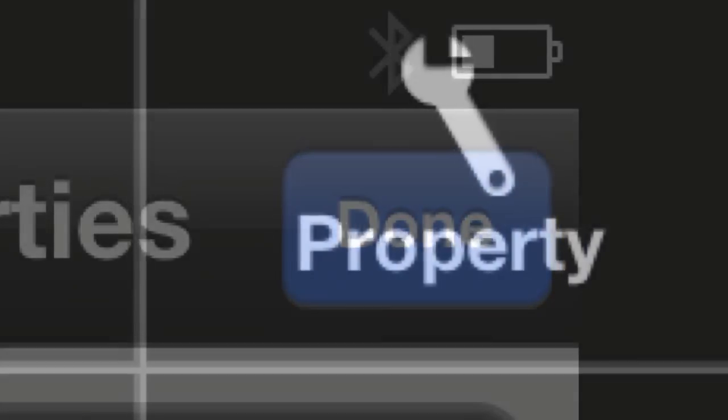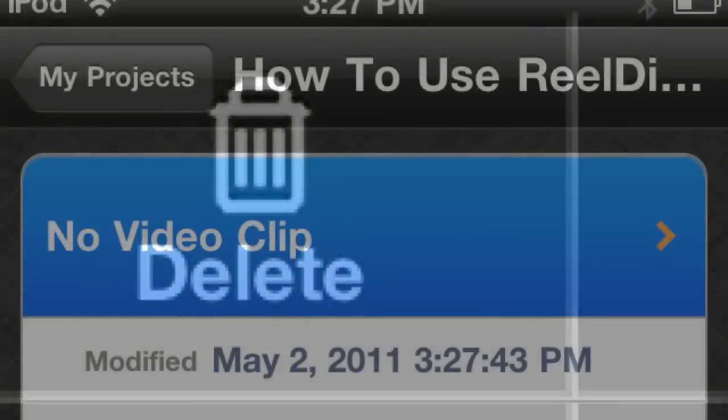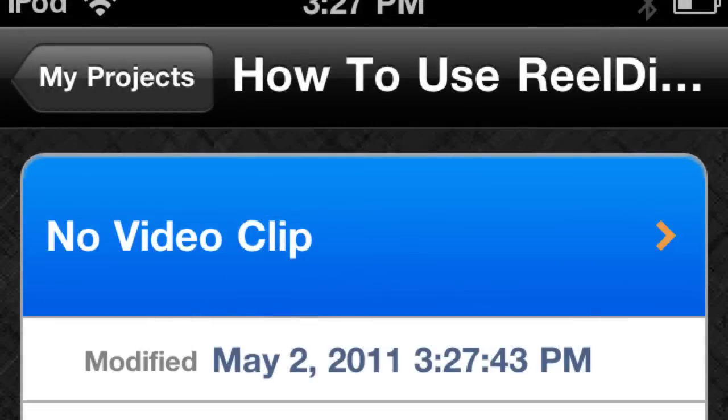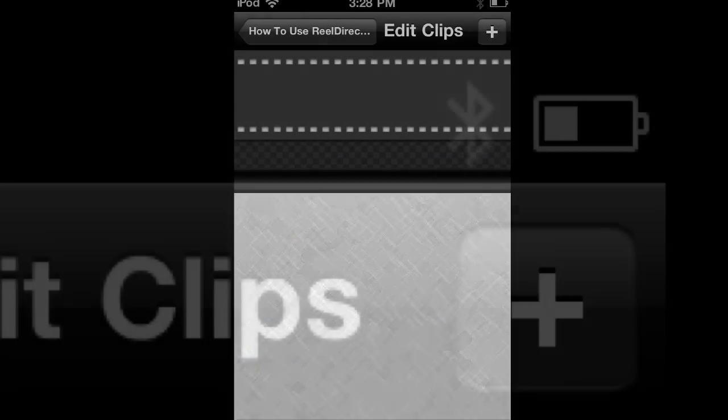When you're done, click Done, and you'll get a screen where you can propertize it, which is go back to edit what you just did, or you can delete your whole project. But click on No Video Clip up there. You will get a blank spot.